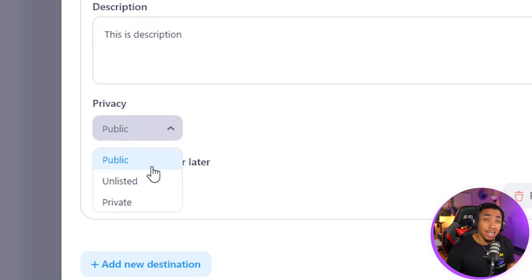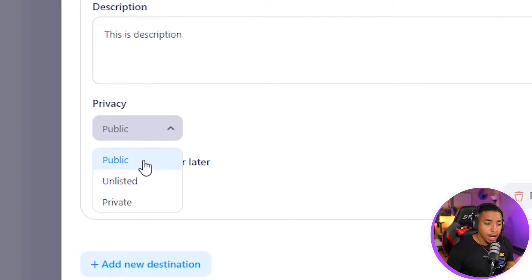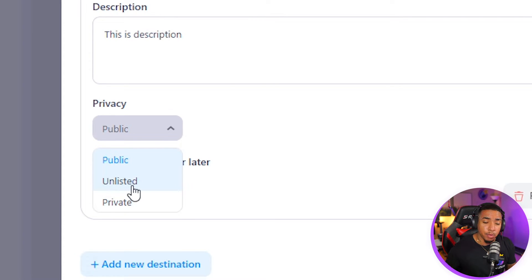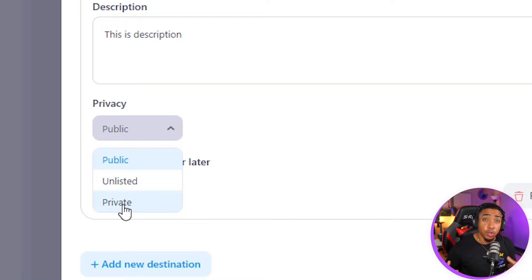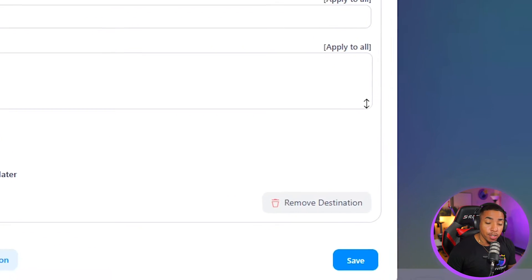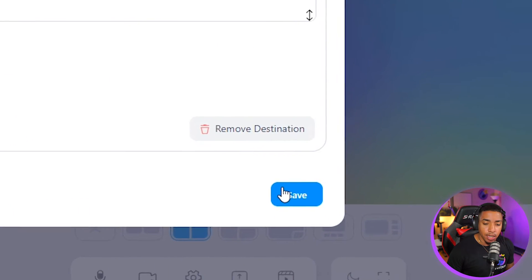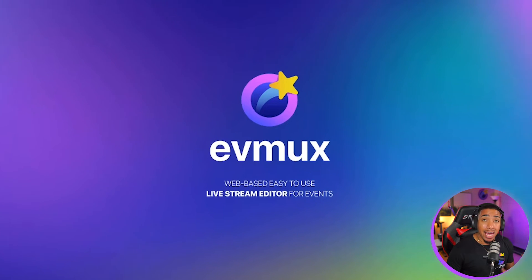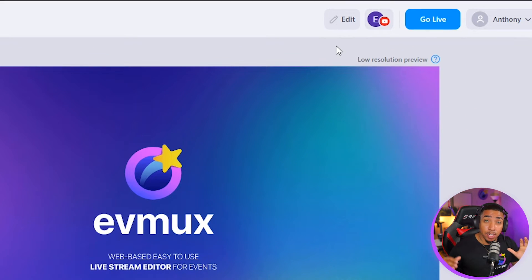Remember, public means that it's going to be available right away. Unlisted means that somebody needs to have a link to that video to be able to view it. And private means that only you are able to view it. So once you select public, because we're going to want to begin live streaming, you simply select save. And now everything is ready to go.